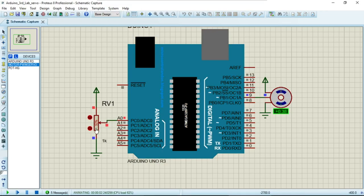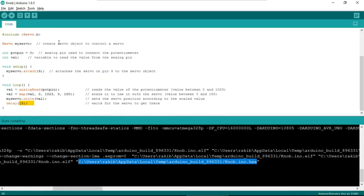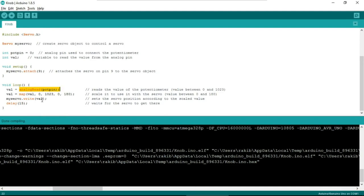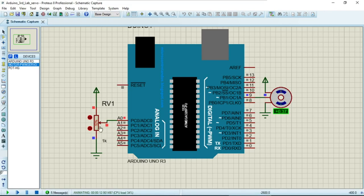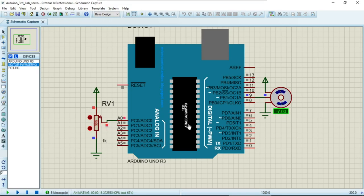Running the simulation, the servo is now at around 52 percent on the potentiometer. Notice the shaft is not continuously rotating — in the knob code, there is no loop changing the position automatically. Instead, it reads the analog value and writes a fixed angle. At 52 percent the shaft is near the middle, around 0 degrees. At 0 percent the shaft goes to -90 degrees, and at the maximum value it goes to +90 degrees.